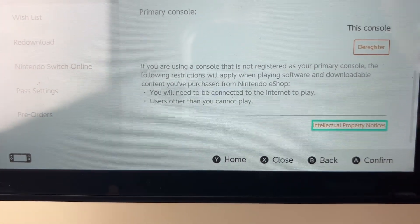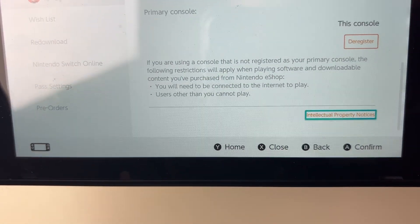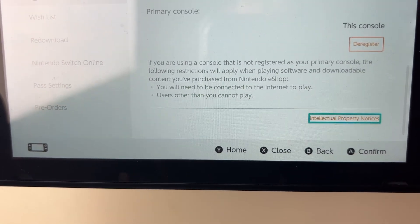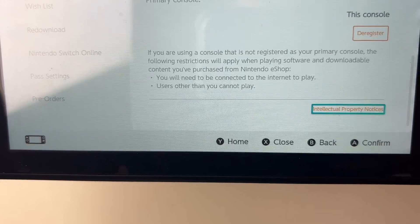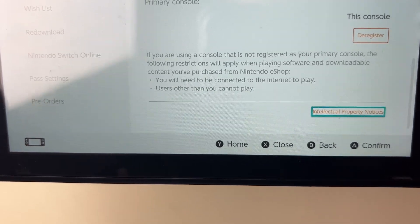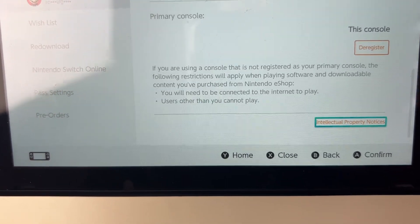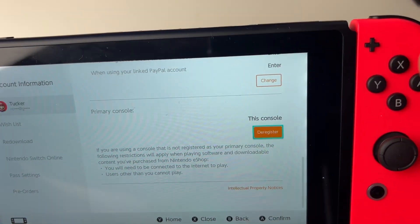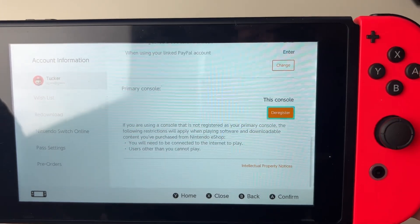You're then going to see what it means when the console isn't your primary one. It says you'll need to be connected to the internet to play and other users cannot play. That's fine though, as I want the other one to be my primary one.